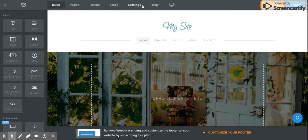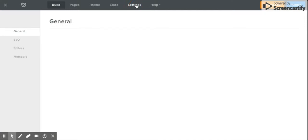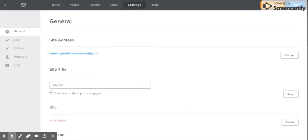I'm going to go to 'Settings' because that's where I can change the title of my page. I don't want it to say 'My Site' — I want it to say 'Miss Laude's Site.' So I'll change the site title there, and then click 'Save'.